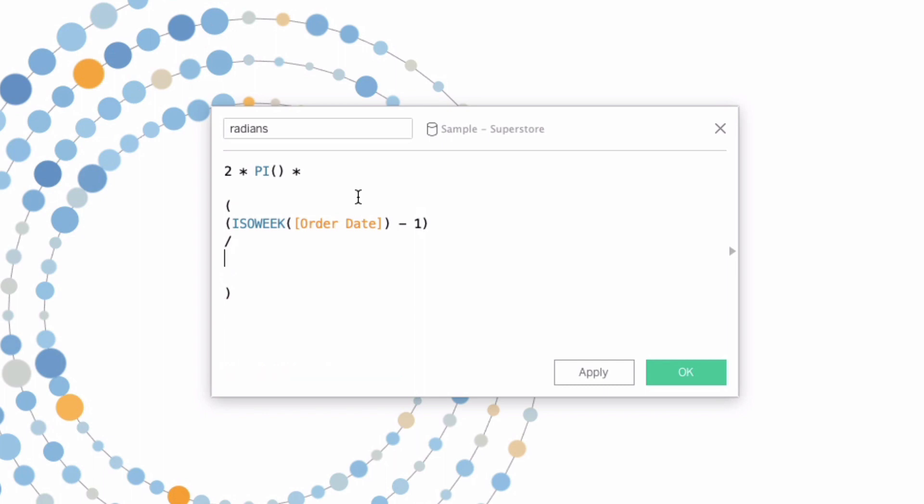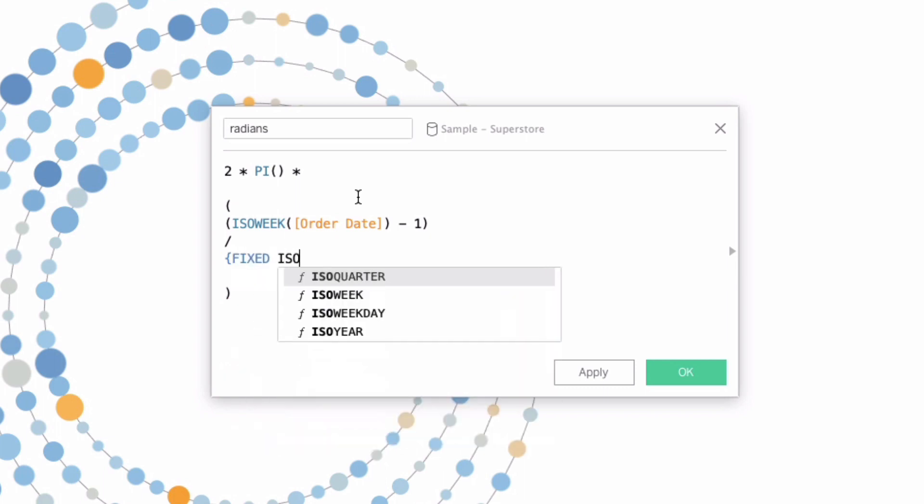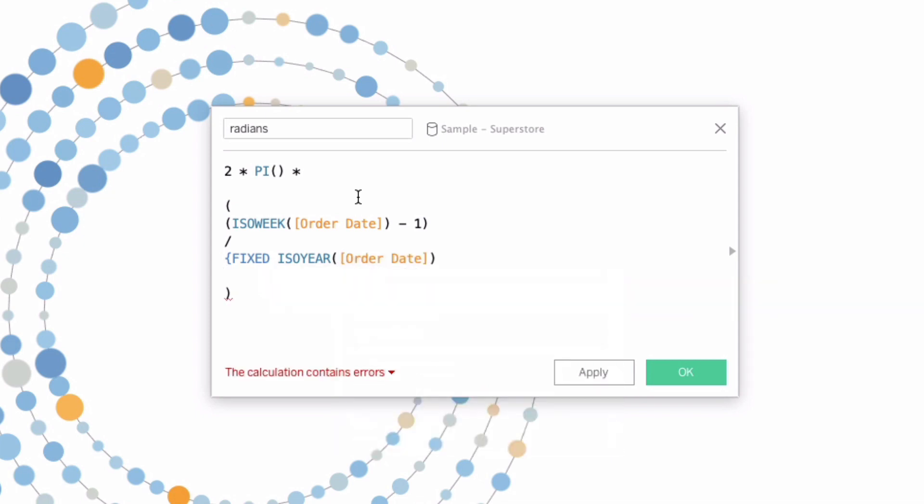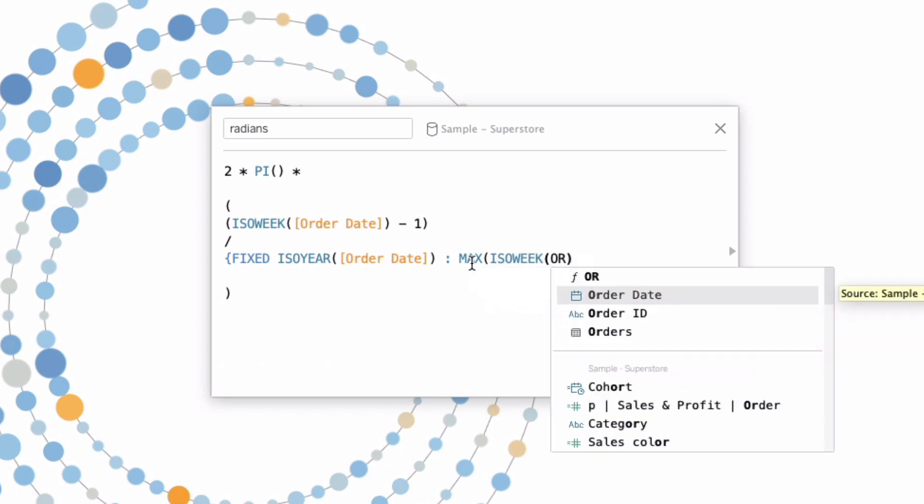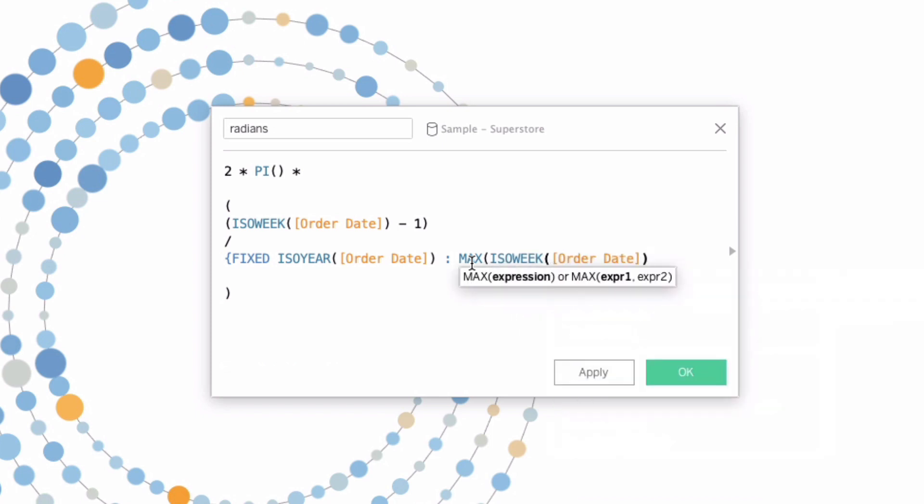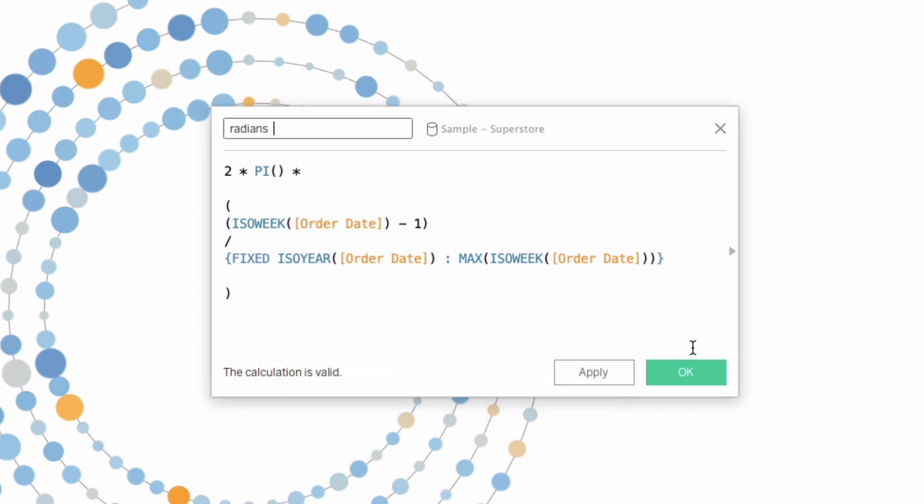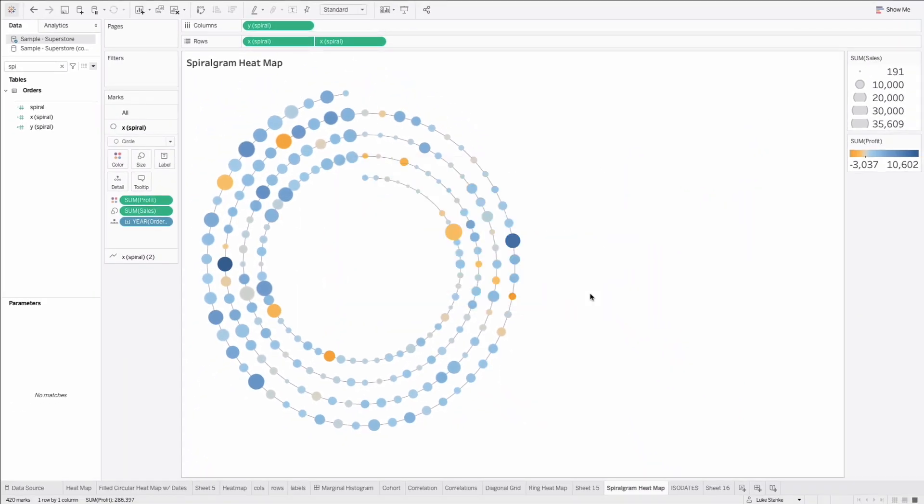The denominator is the number of weeks in a year. And we need this to vary by the number of weeks that might exist. 2017, 2018 and 2019 all had 52 weeks and then 2020 had 53 weeks. So we're going to say fixed on ISO year. Notice again, all ISO. ISO year of order date, and we'll do the colon. So everything to the right is simply the max ISO week of order date. So the max, the highest value, the biggest, the largest week number. And that's it. That's our calculation. Radians are now calculated.